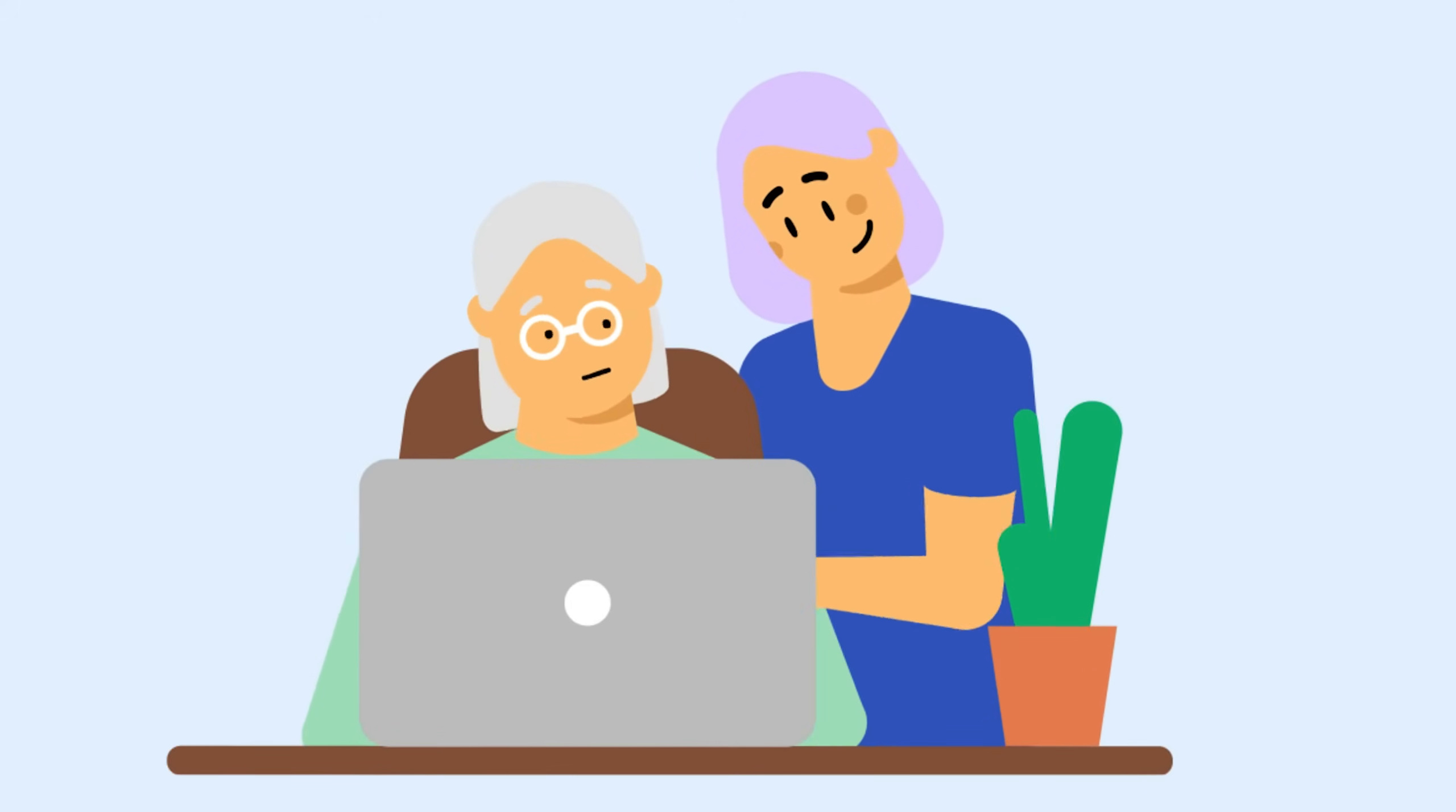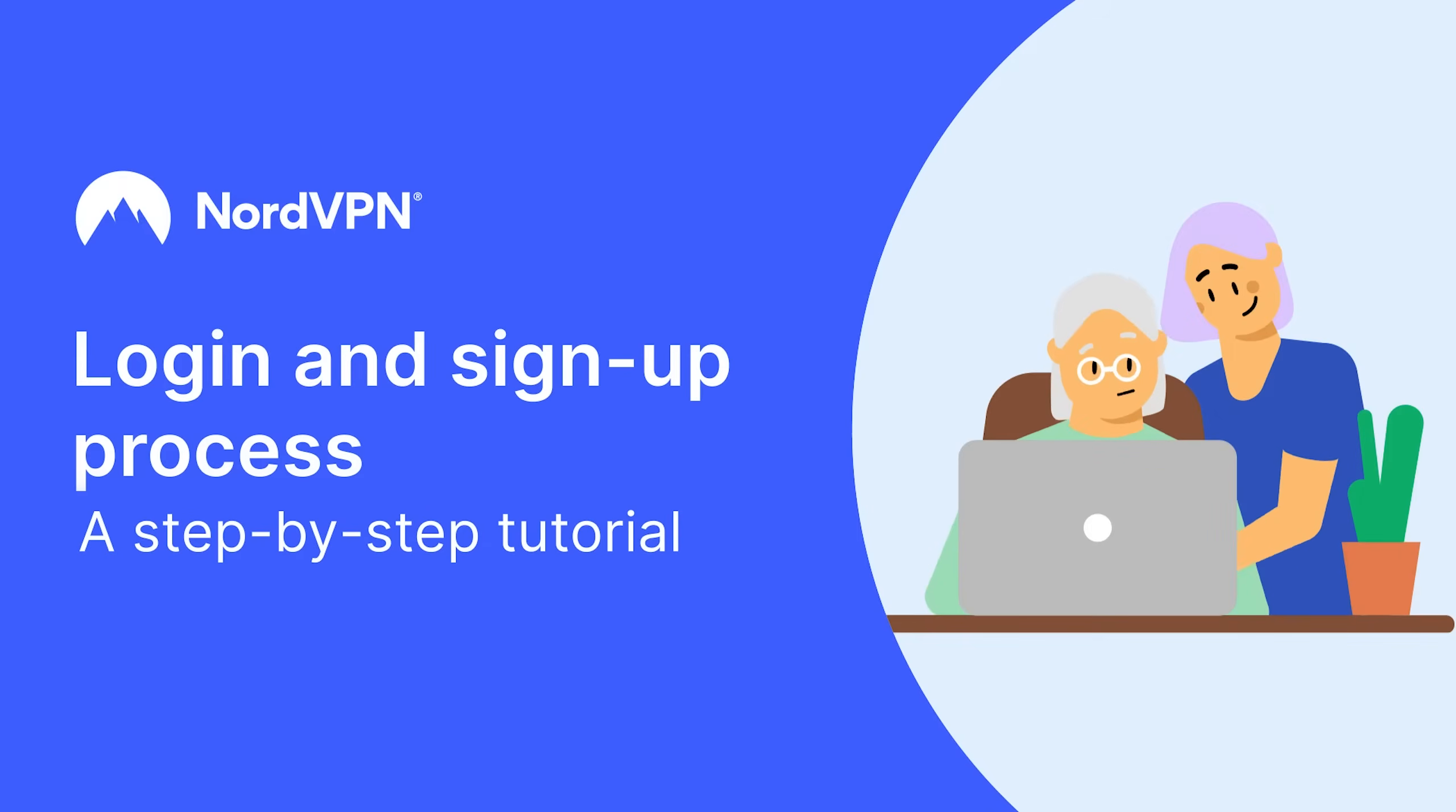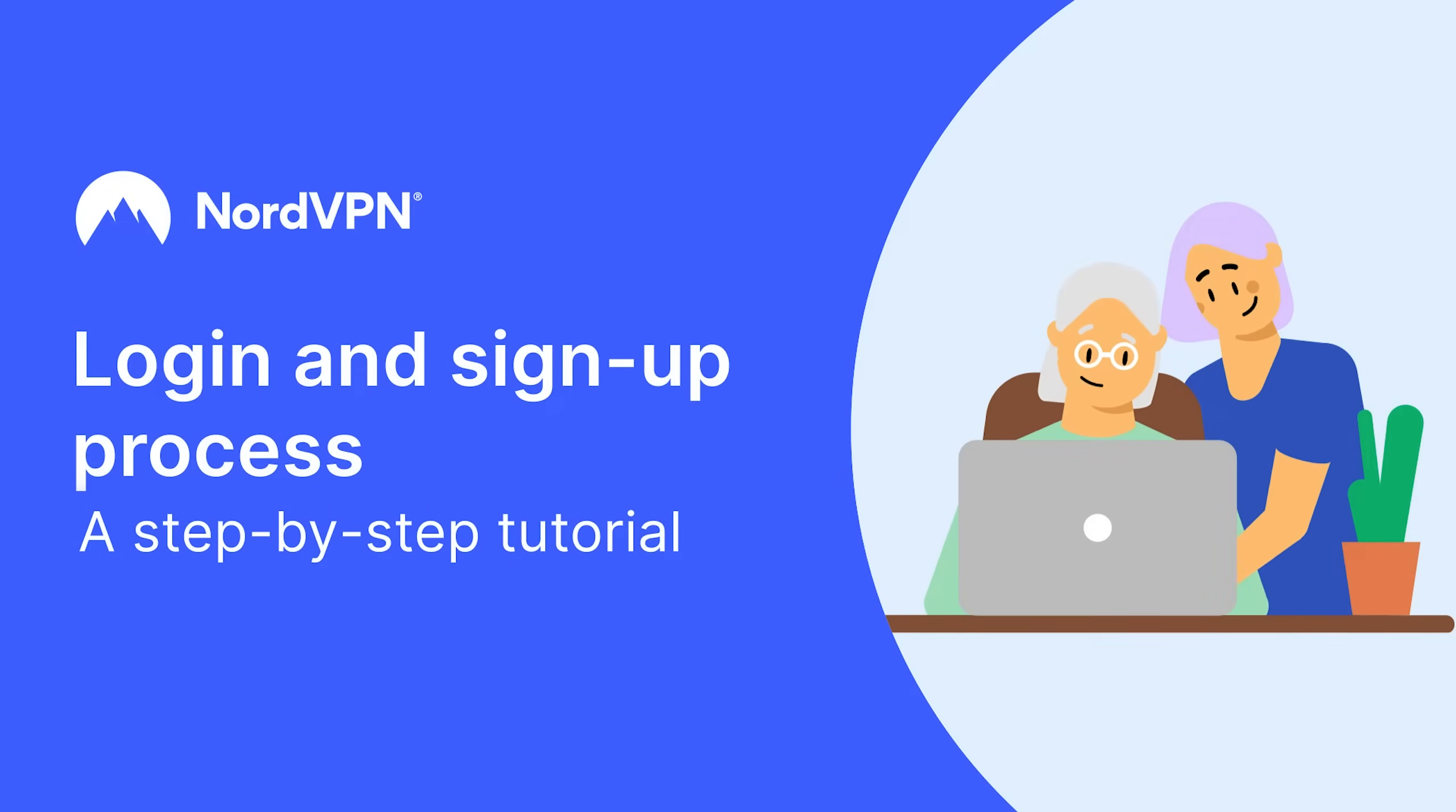Signing up and logging into your NordVPN account is very simple. This video will explain how to do it.